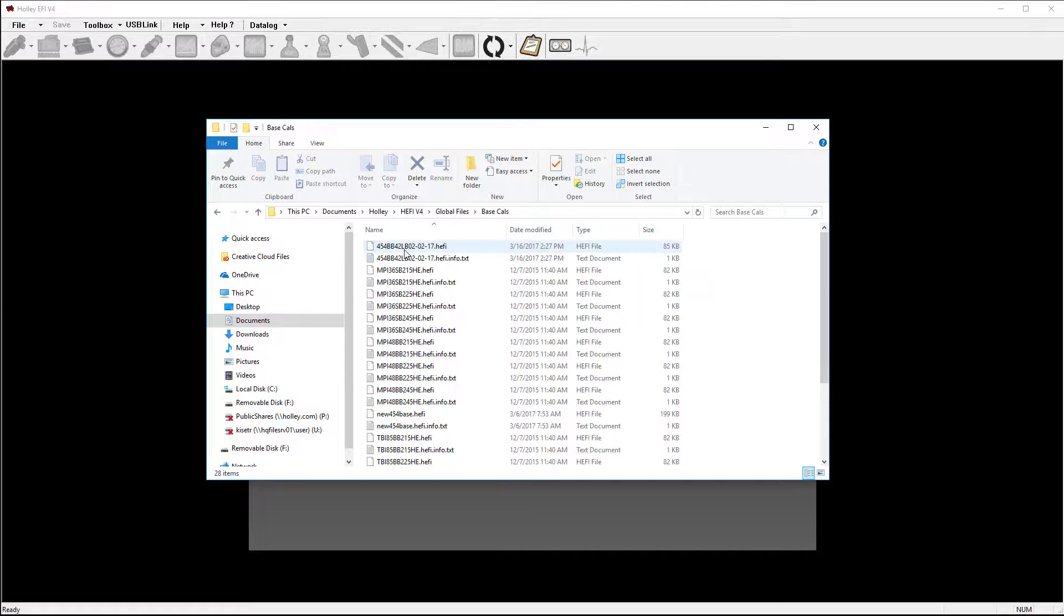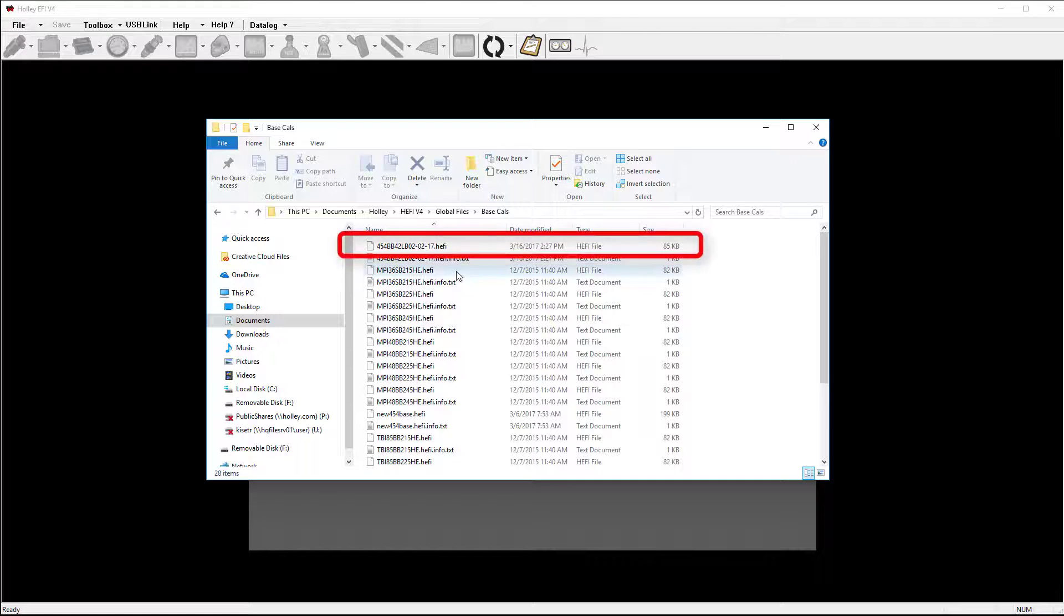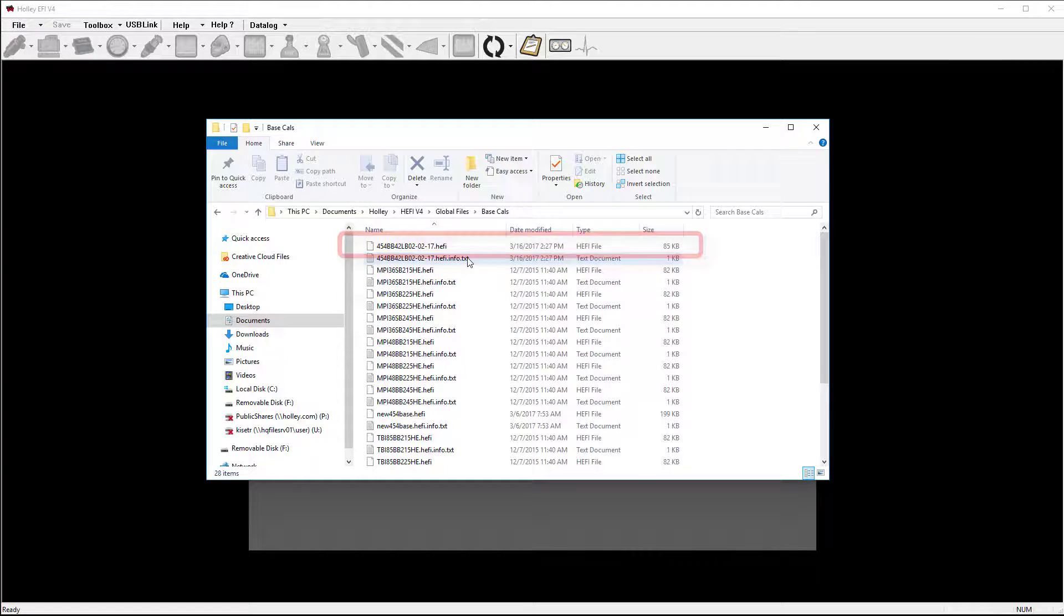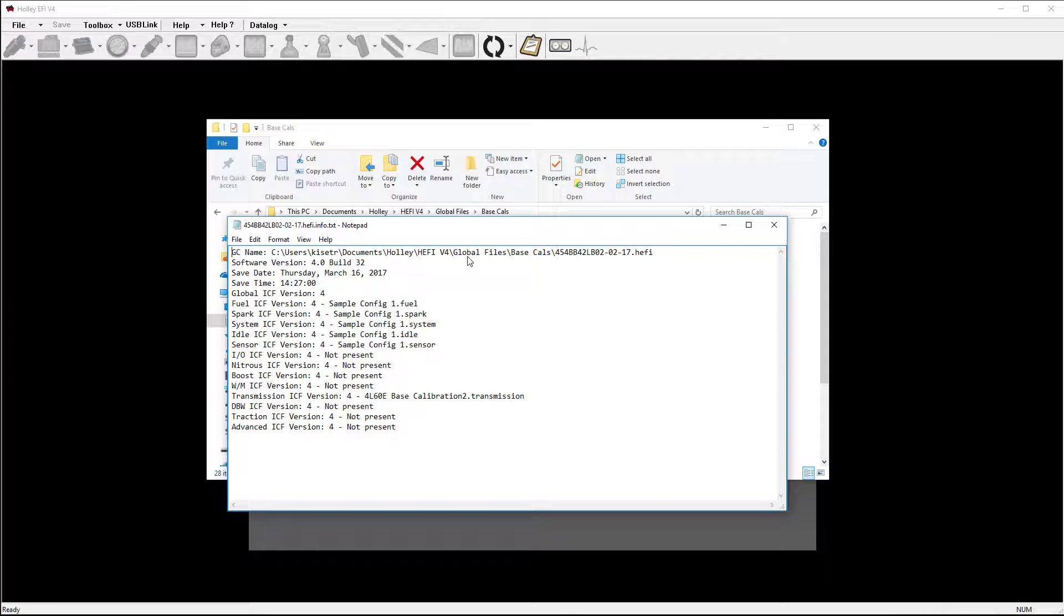You will find that the Windows-based folders of previous versions are no longer present. They've been replaced by .hefi files, as well as a corresponding text document. The text document will tell you what ICFs are used to compile the global file.